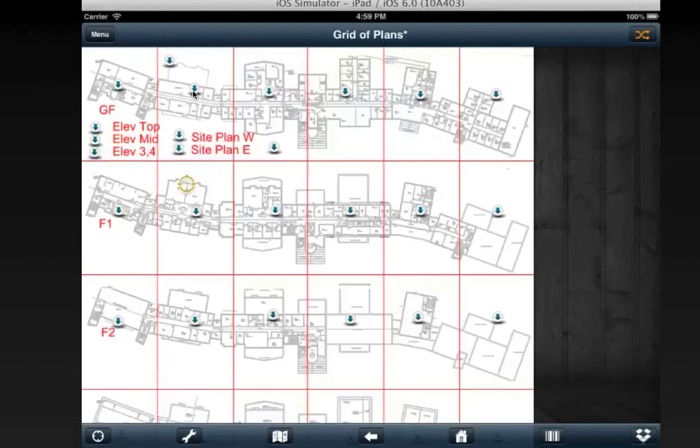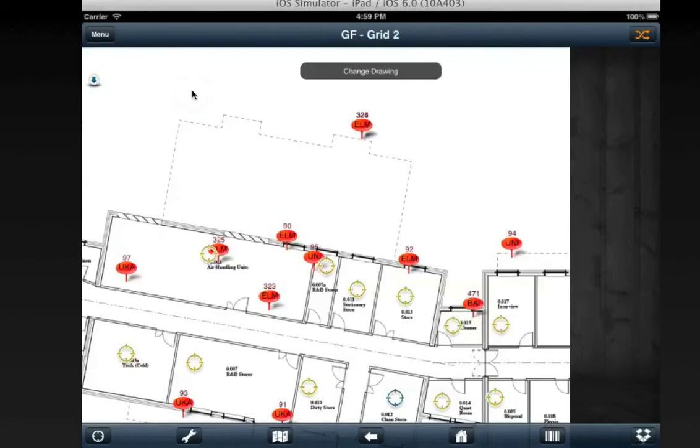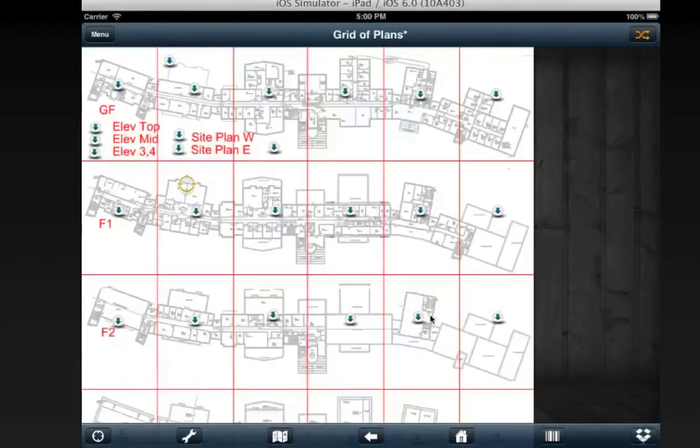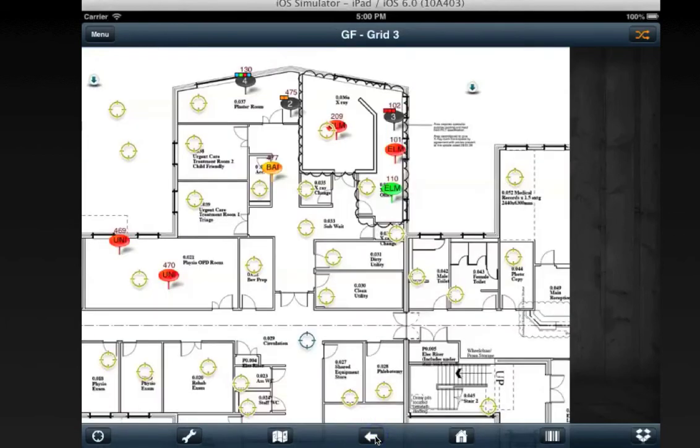If I now go into a different drawing, I choose the back button. Again, this will take me back to the main site plan. If I click back again, it'll take me to grid 3.